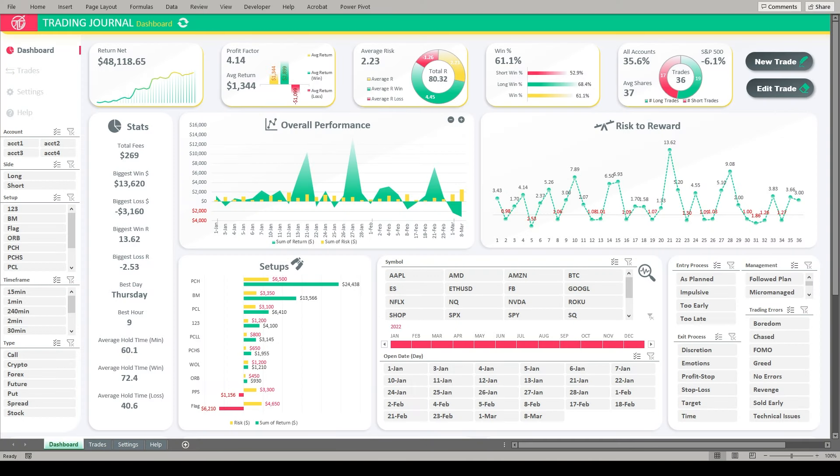Hey guys, welcome back to the channel. This is Blake aka Tex and in today's video I'm excited to introduce my new day trading journal for 2022.